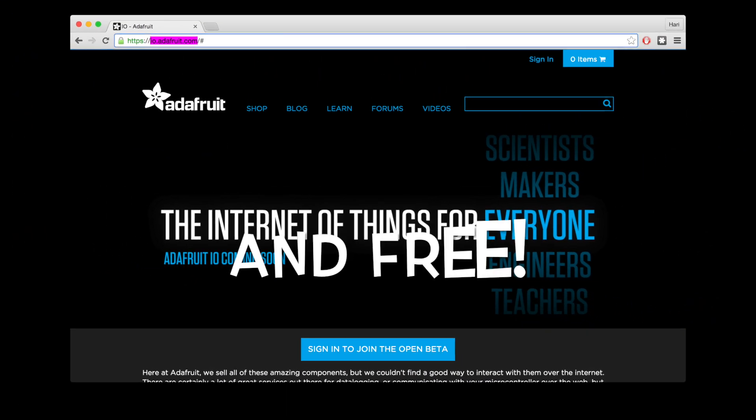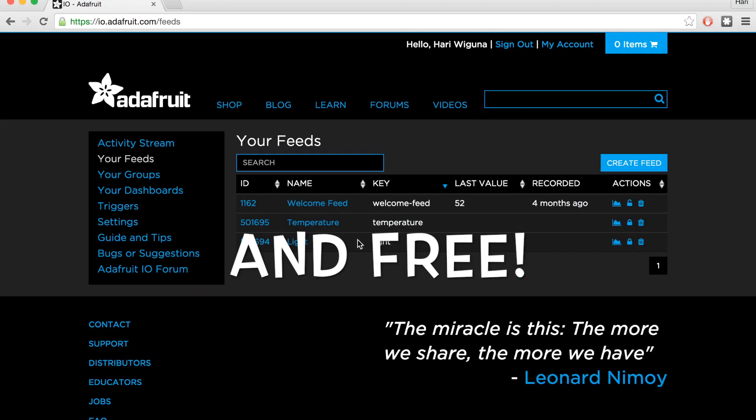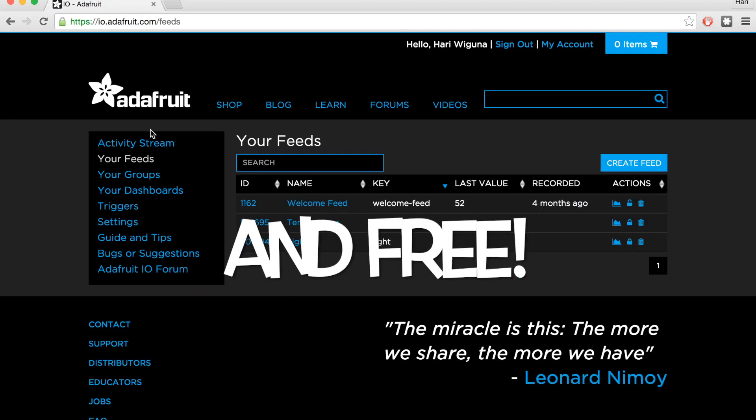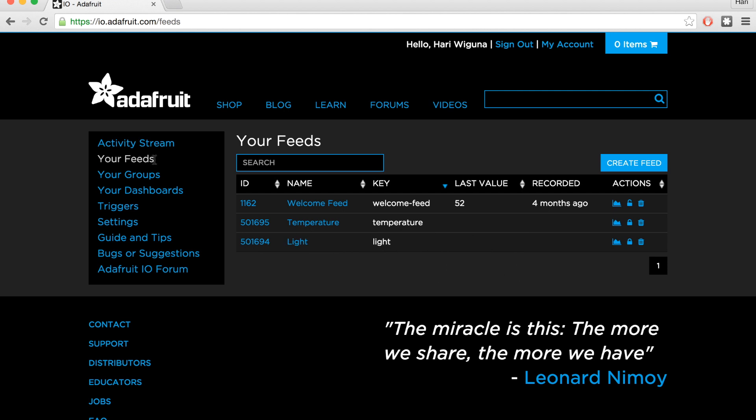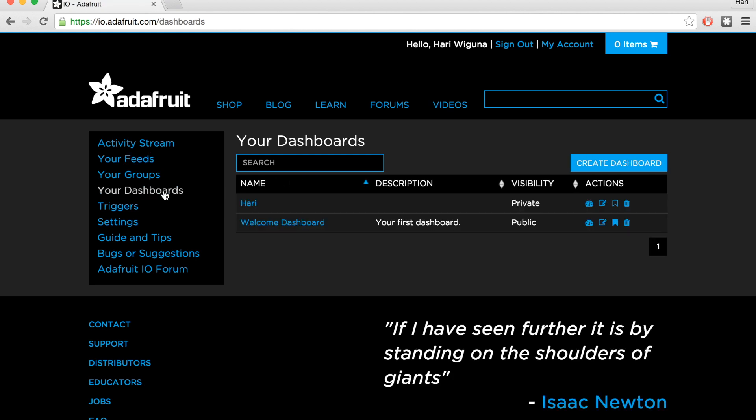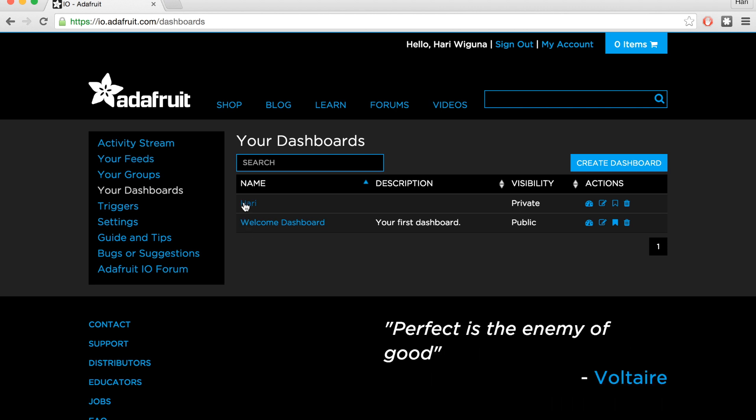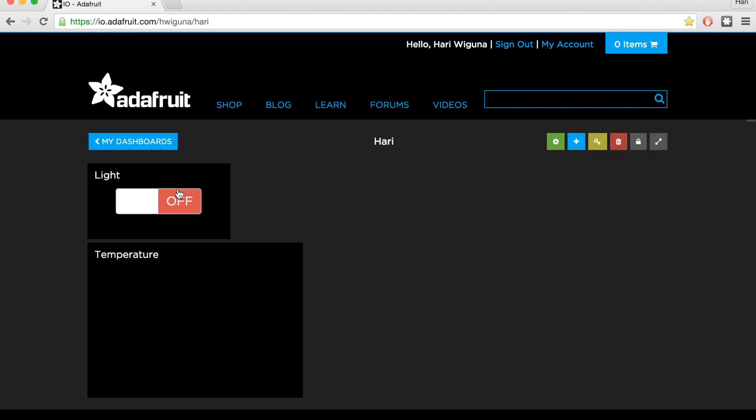So once you create an account and log in, you'll see a couple things. Feeds, which is kind of like a database of your data that you can write to or read from. And then you can have a dashboard that will show the data that is in that feed. I already created one here. So for the light feed, I have the values being on and off.